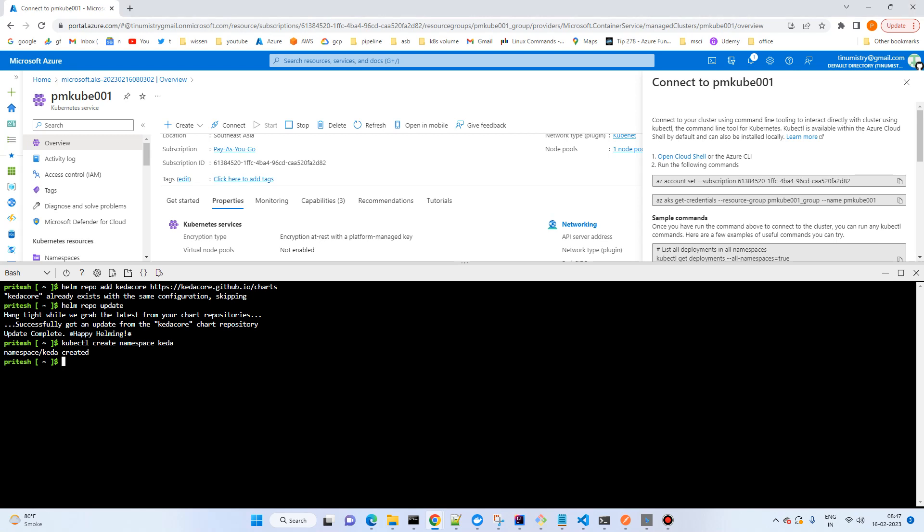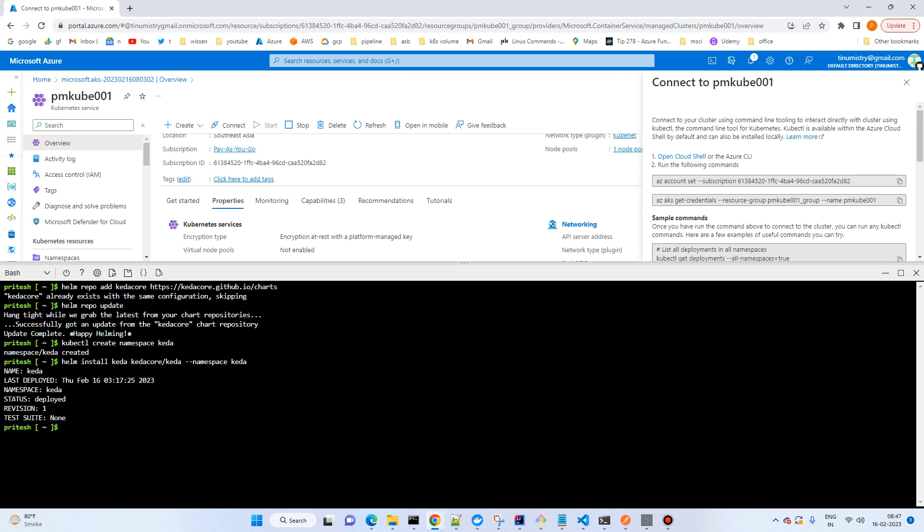Then install the helm install keda command. I'll put all these commands in the resource section. You can try it, it's very simple. Make sure that Helm is installed if you are trying from local. Otherwise, you can directly use the cloud shell where Helm is installed by default.